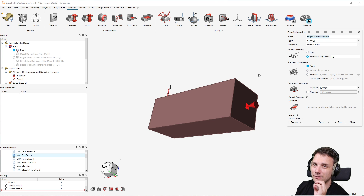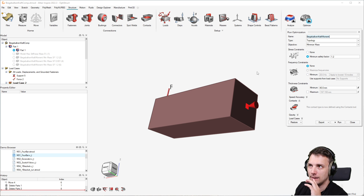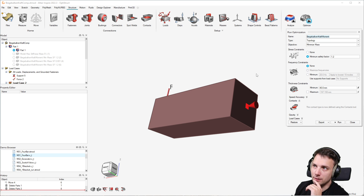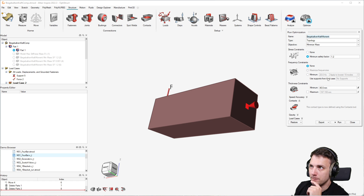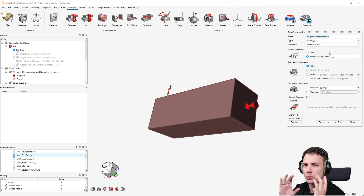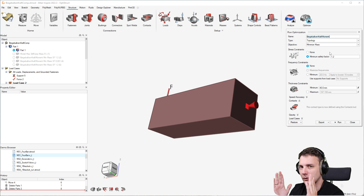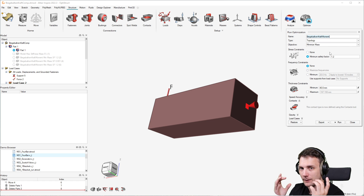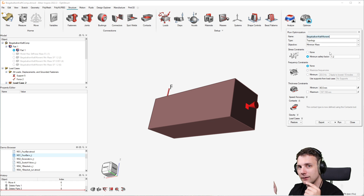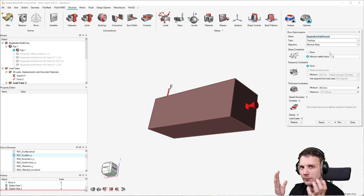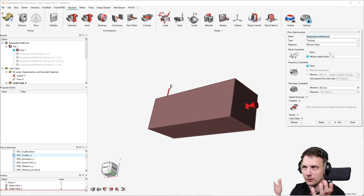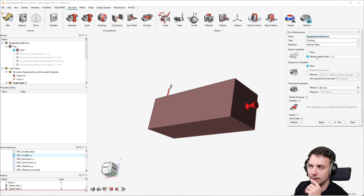Minimizing mass with a safety factor means essentially a stress constraint. This is a lot harder to converge than compliance-based optimization — it's a more difficult approach, but it is also used in industry. So these are the two ways: maximizing stiffness with a defined volume constraint, or minimizing mass with a displacement or stress constraint — in this case, a stress constraint.